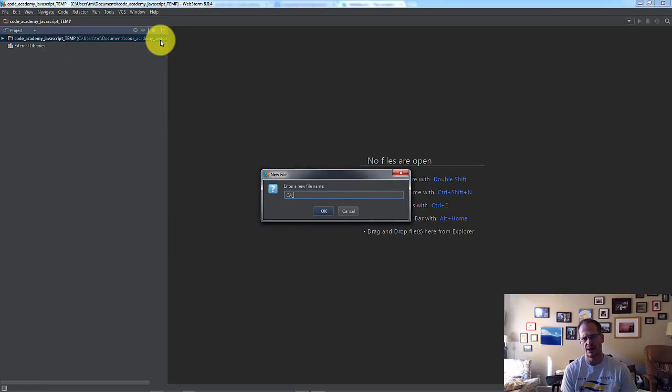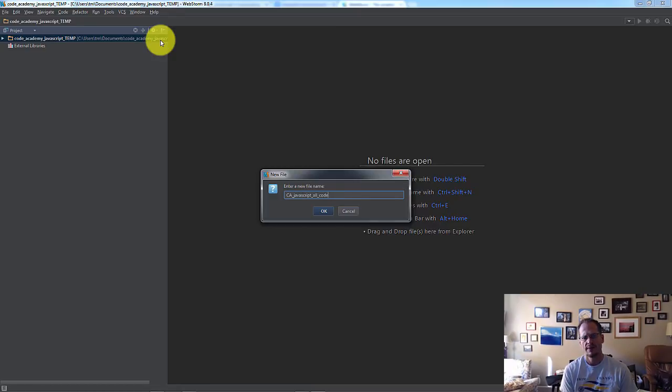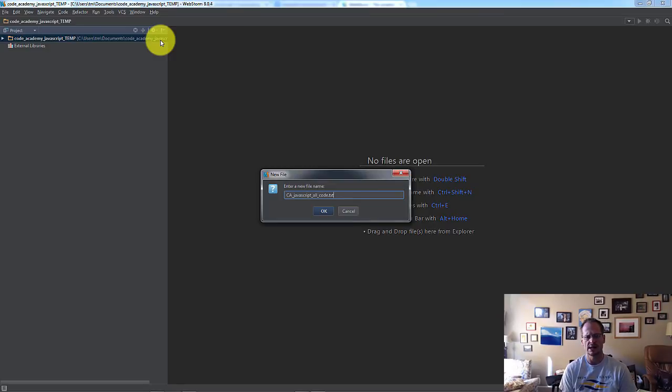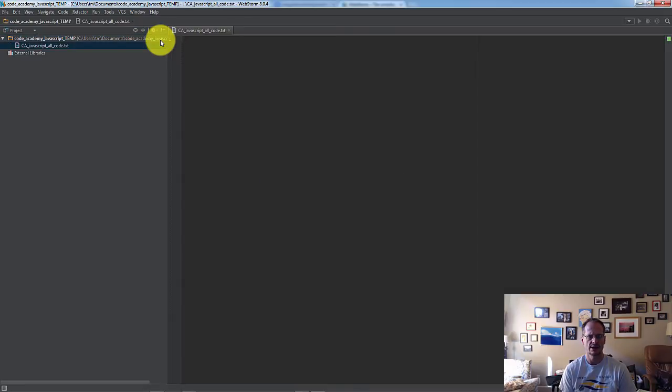And I'm going to call this file CodeAcademy, just CA All Code, CodeAcademy JavaScript All Code dot txt. I'm adding the txt extension because this is a text file. I don't want it to be a JavaScript file or anything like that. I'm just going to put text in here and be able to reference it later. And so there it is.